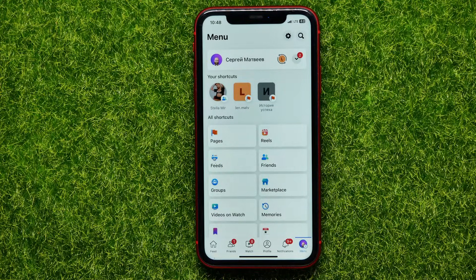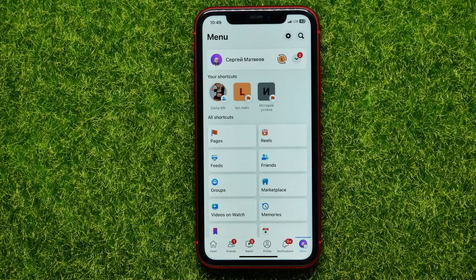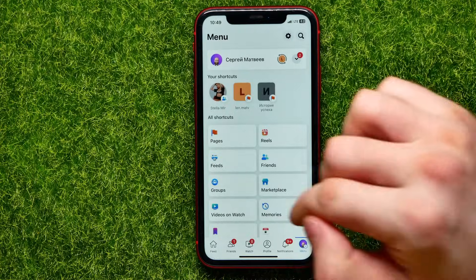So you can hit the like button right now for my work, because I finally found the way how to change the name of a Facebook page, and it's actually really simple and easy. So let's begin.